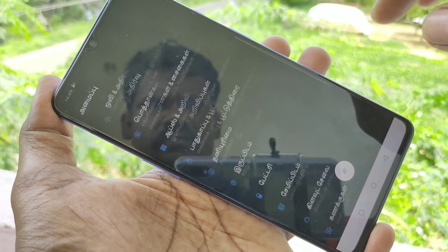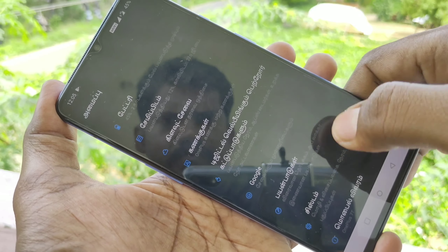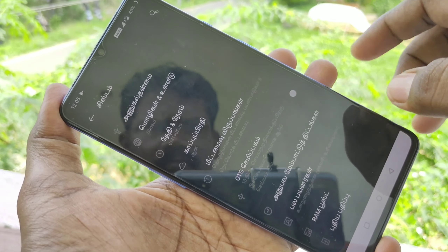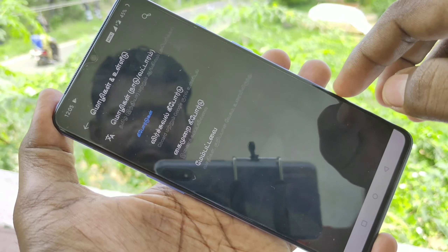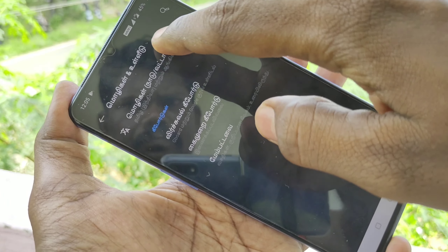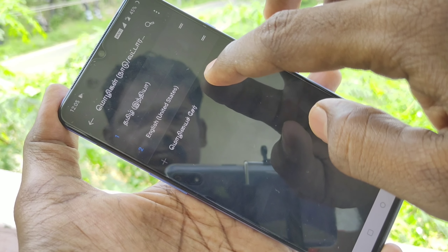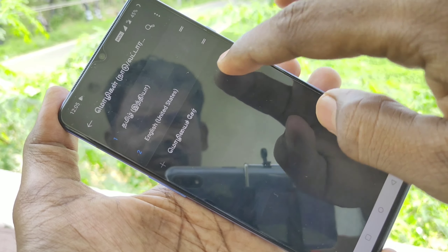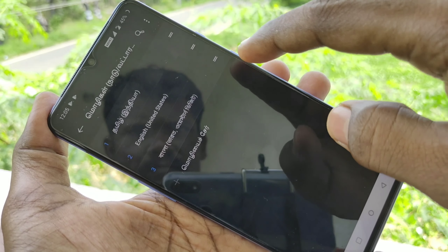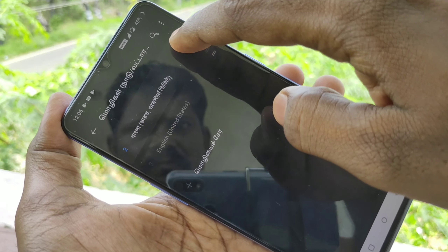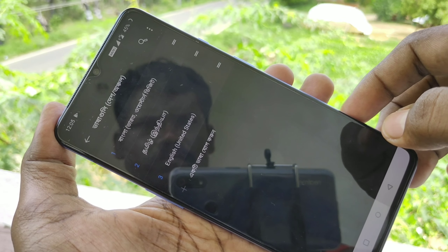See here — the settings have been completely changed to Tamil. If you want to change it again to another language, you can do it here. Just click here and select any other language, and move it to the top position.